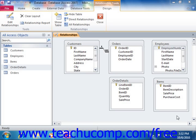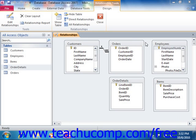As you create the appropriate relationships between the tables within your database, you need to set the properties of the table joins to ensure that they are set up as you would like. The main join property that you will need to set is the referential integrity of the join. Referential integrity refers to the built-in set of rules that Access uses to ensure that the relationship between the data within the joined fields of the tables is valid.